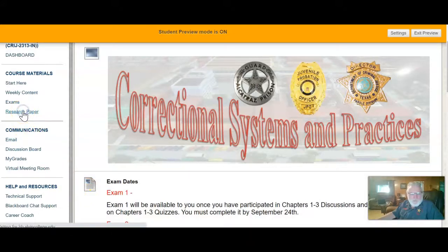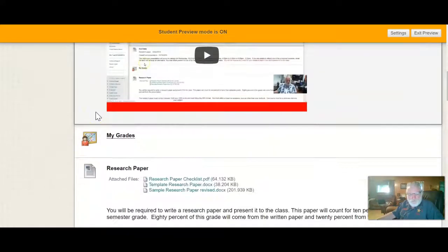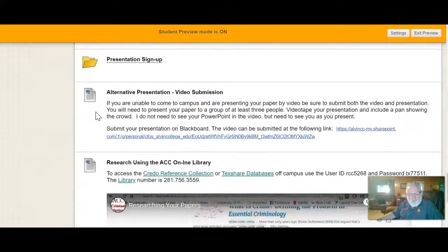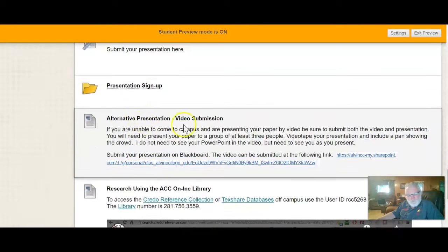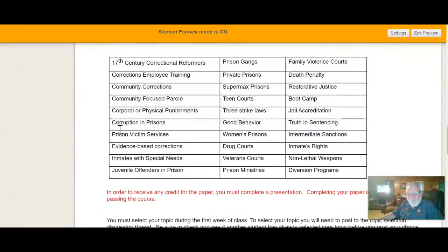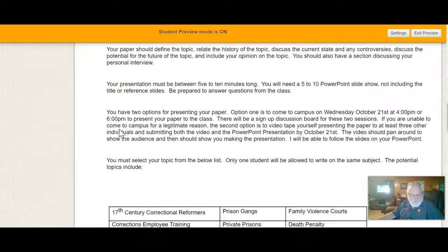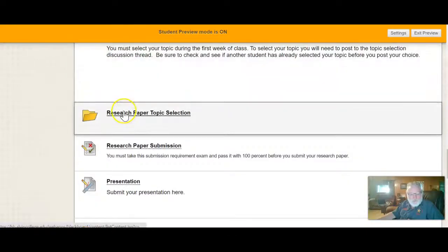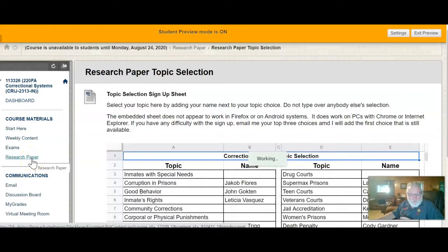For the research paper tab, there is a video for you to watch, so I won't spend time on it here. The research paper is due October 1st, and the PowerPoint and video presentation are due the 8th. I still need to post the ShareStream upload instructions, but I'll have that posted well before you need to submit anything. You'll also select your research paper topic on this page. Be sure to take the research paper quiz and make 100% on it before you go to chapter one.